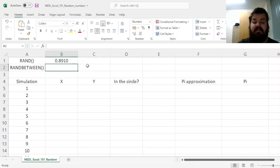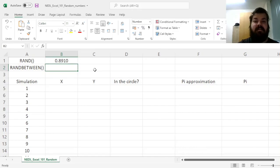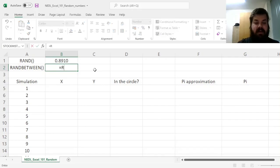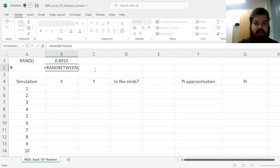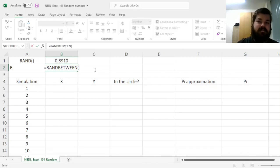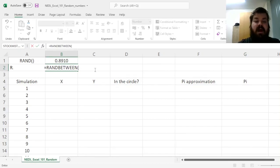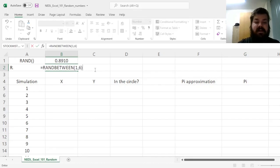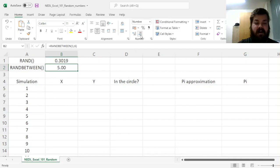The more sophisticated function that you can use to fine-tune your random number generation is randBetween, and the randBetween function gives you an integer, so a whole number, between some low value and some high value. So for example, if you want to simulate a dice throw, you can simulate a randBetween from 1 until 6, and that would give you a score of 5 over here.